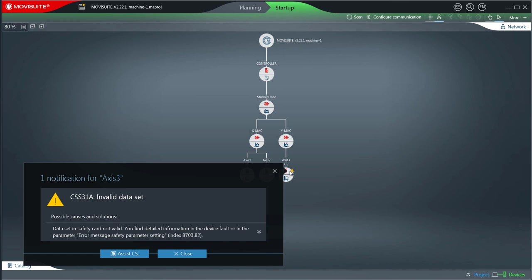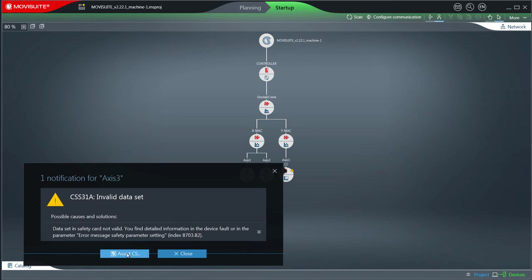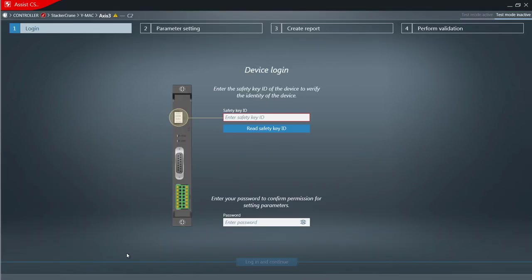Since the F communication parameters are not transferred by the PC device function, they must be set now. Open the Assist CS tool and log in.